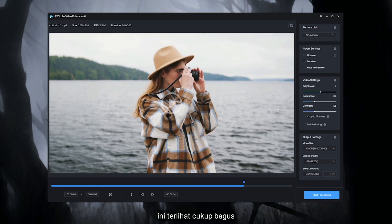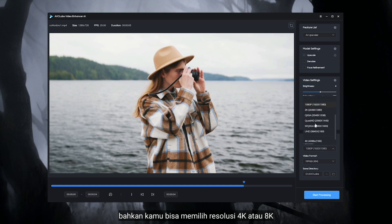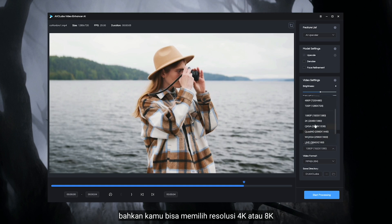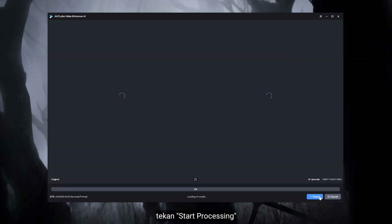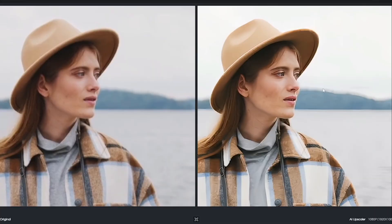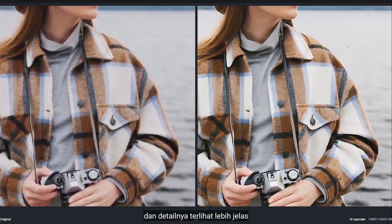That's looking pretty good. Next, set the output settings. I'm gonna upscale this video to Full HD or 1080p — you can even select 4K or 8K. So let's start. It definitely took out some of the blurriness and the detail seems more definite.